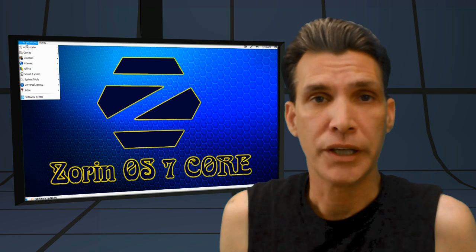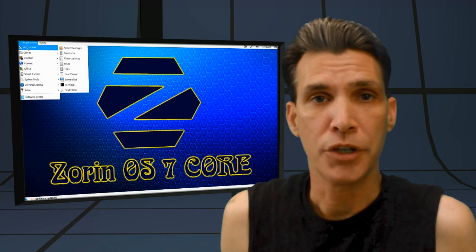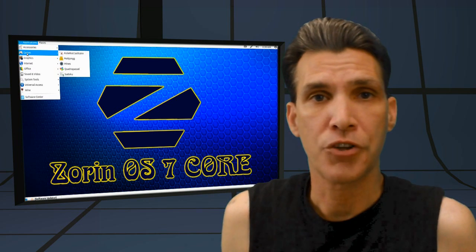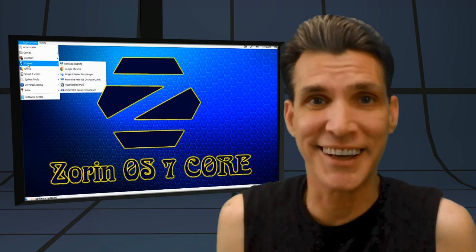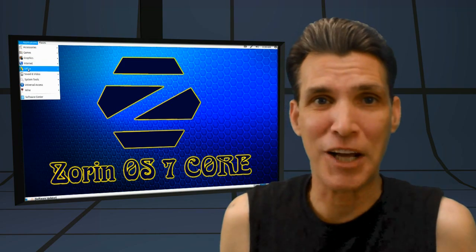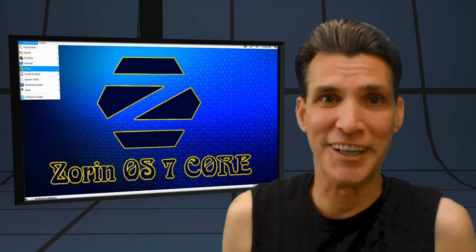This is their latest release. I'm looking at Zorin OS 7 Core and we're going to look at that right now on SpadTree's Cup of Linux.